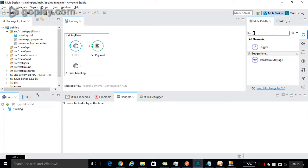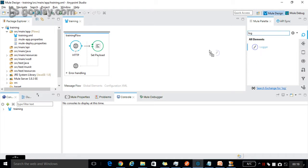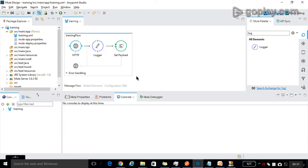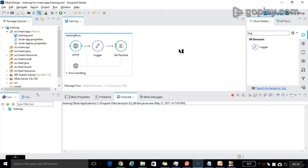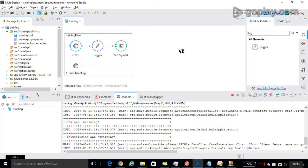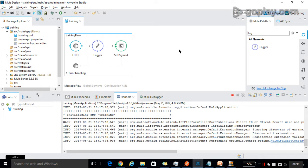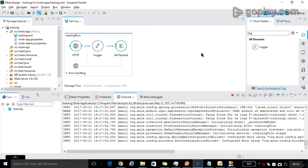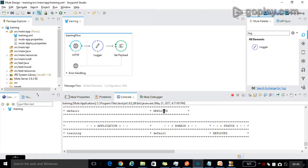First, let me show what Logger will do. Let's drag and drop the Logger into the canvas and save the project. The fastest way to get information about a message in Mule is to log your message to the console. The logger will do the logging into the console.